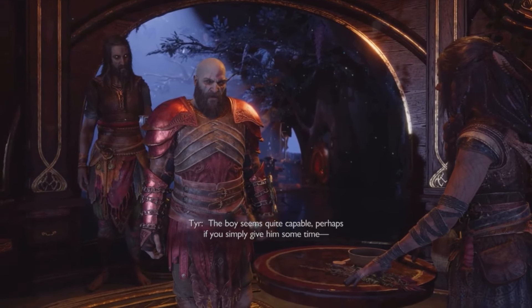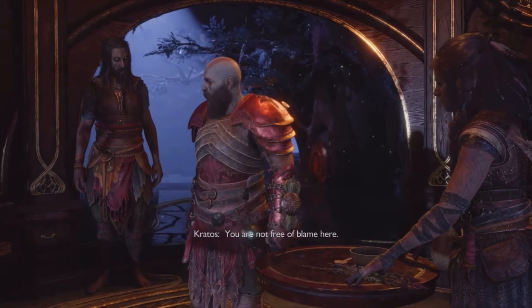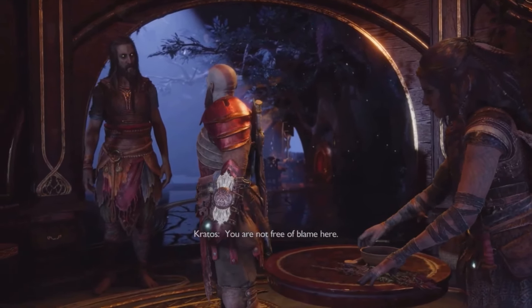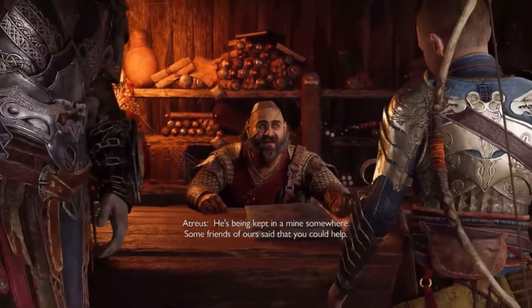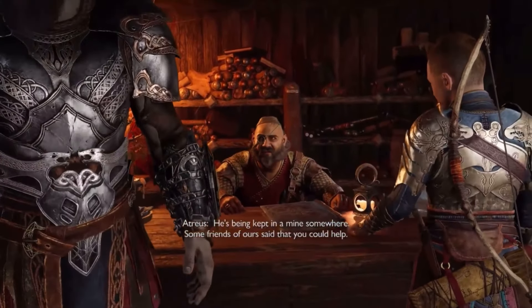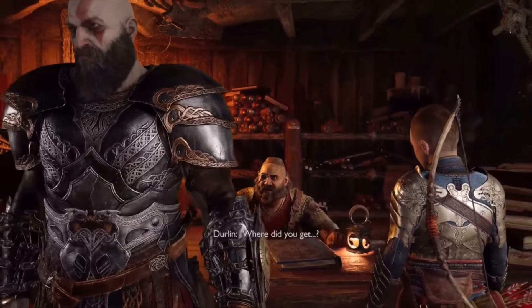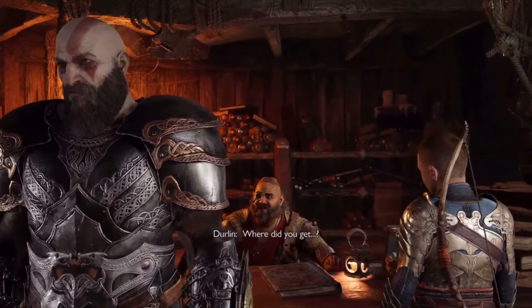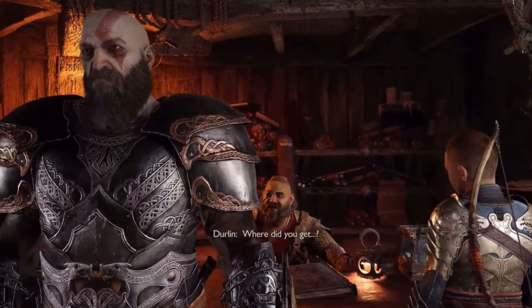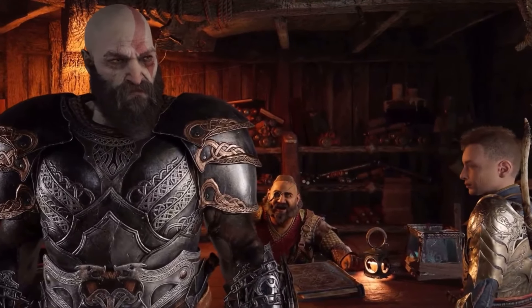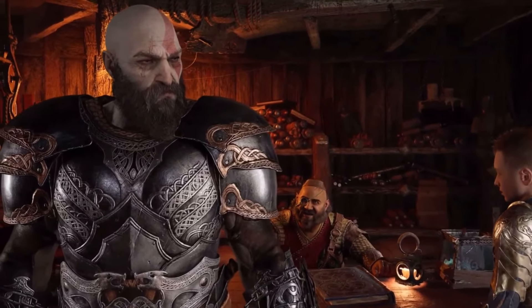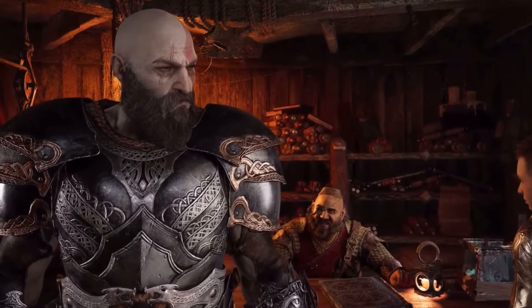But what are these clues that the game gives us about Tyr's true identity? Let's start with when we talk to Durlin for the first time. In this scene, it's impossible not to feel the situation is a bit strange — he knows exactly where Tyr is located.